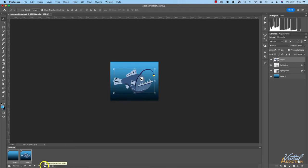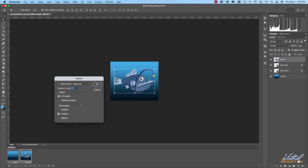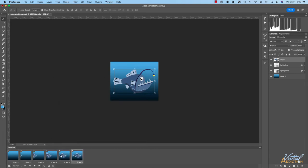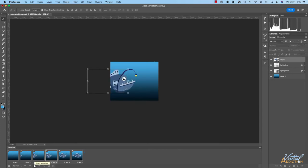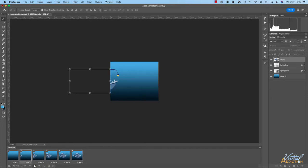I'll go to the tween icon, which opens the tween dialog box. I want to tween the selection — both frames that are selected. Let's add four frames, and I'll tween all layers because I want everything to move simultaneously. For parameters, since I'm just moving the element I'll just tween the position. I'll click OK and we get an additional four frames. If we click the play button, the animation will play — the first time through it might stutter a little but once it plays through once it should continually loop.